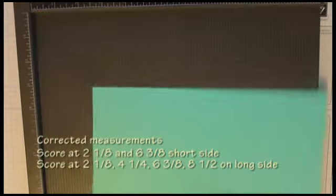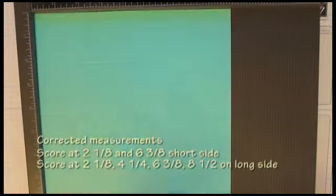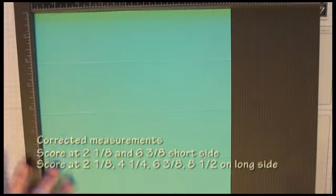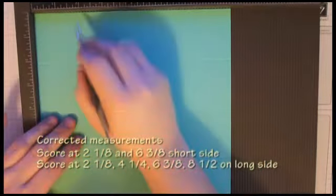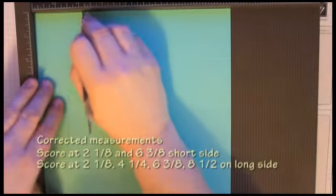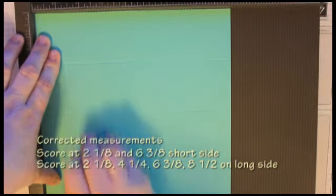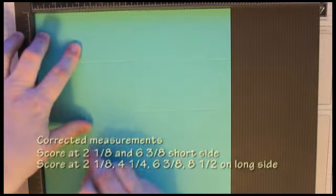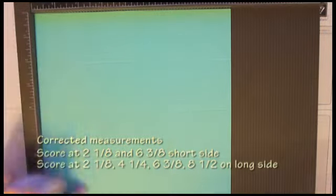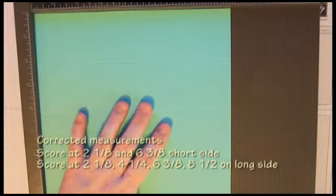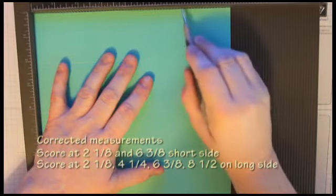Now we're going to turn it either direction. It does not matter for these. We're going to score at one and an eighth. And then six and three eighths.